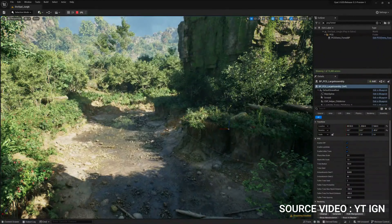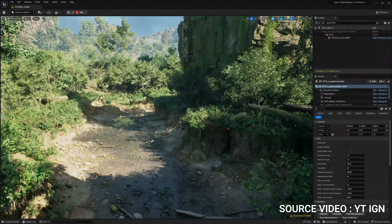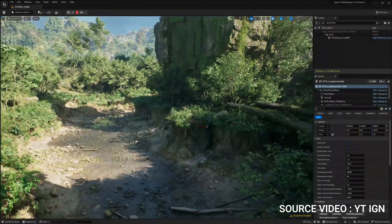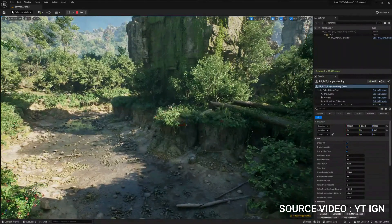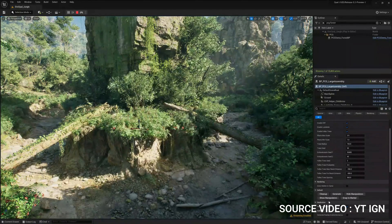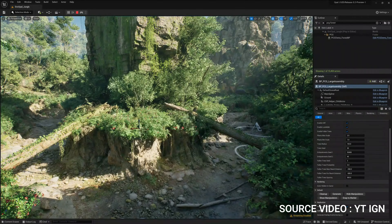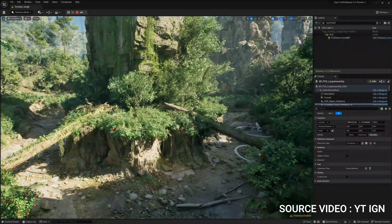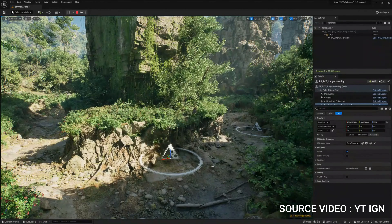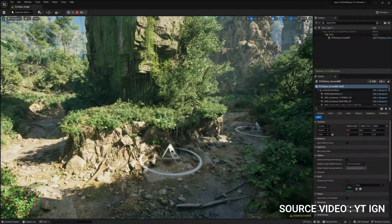One of the key advantages of Unreal Engine is its ability to produce high-quality graphics and effects, thanks to its advanced rendering system that supports features like dynamic lighting and global illumination. Unreal Engine also offers a number of built-in tools and plugins for developers to use, such as the Animation Toolkit, Visual Effects Toolset, and Cinematics Toolset, which can help streamline the development process.